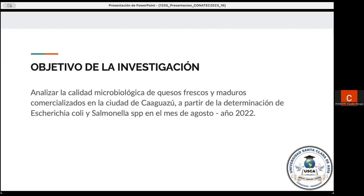Como objetivo principal, tenemos analizar la calidad microbiológica de quesos frescos y maduros comercializados en la ciudad de Caaguazú. A partir de la determinación de Escherichia coli y Salmonella en el mes de agosto de 2022.